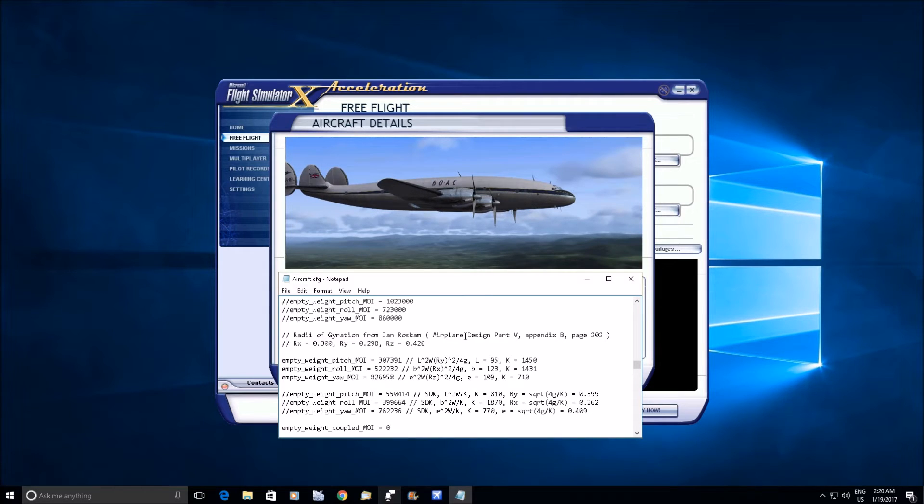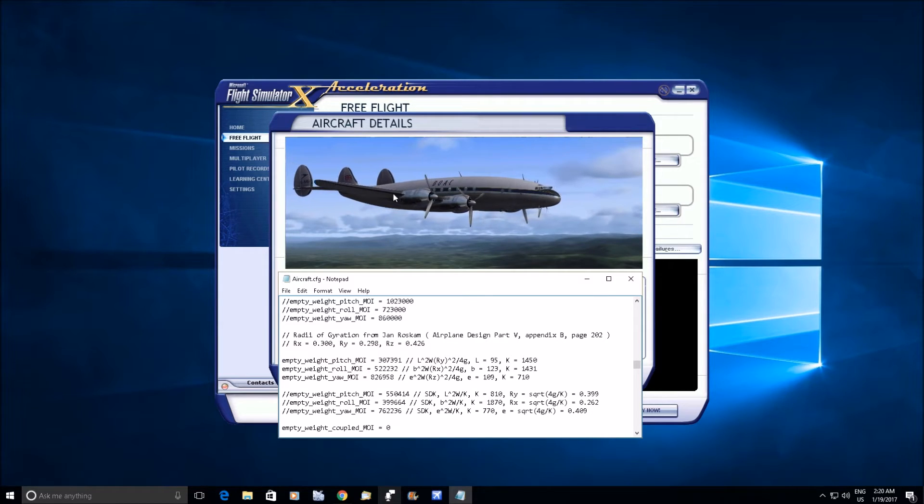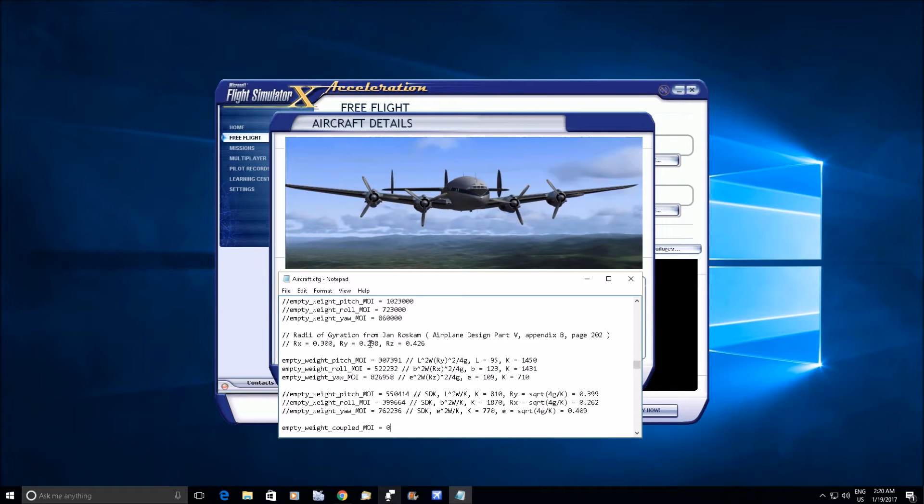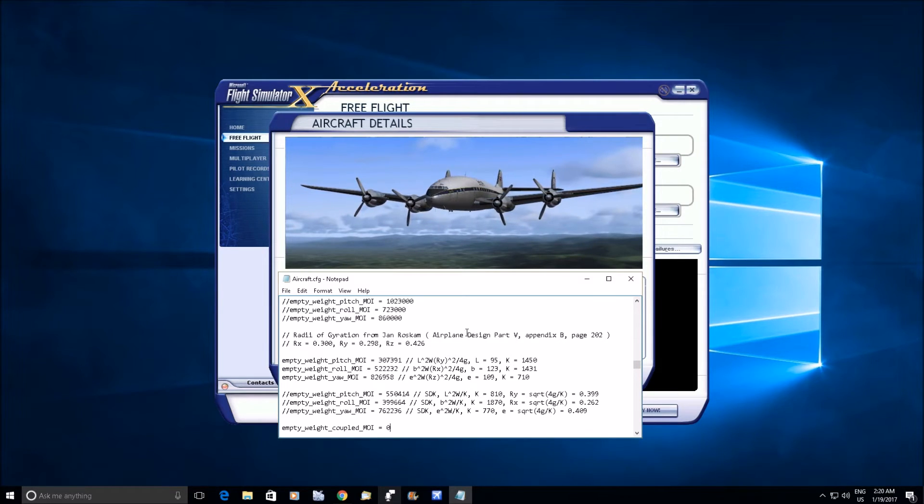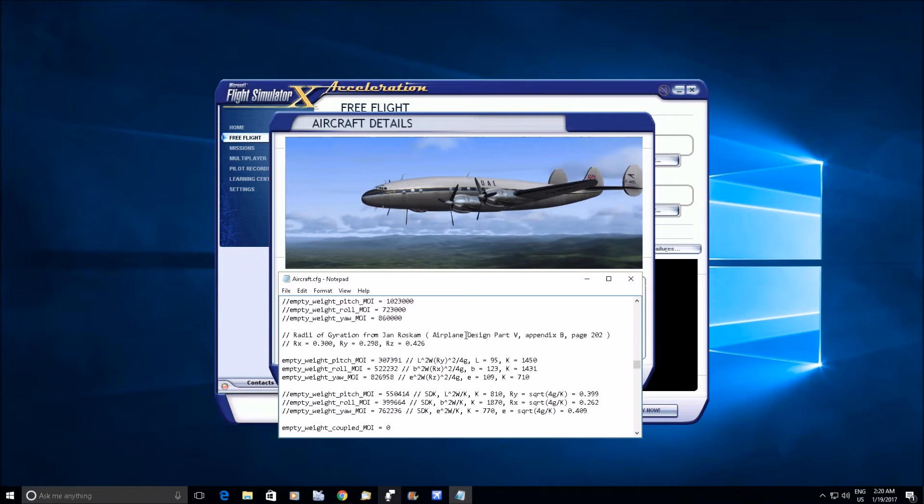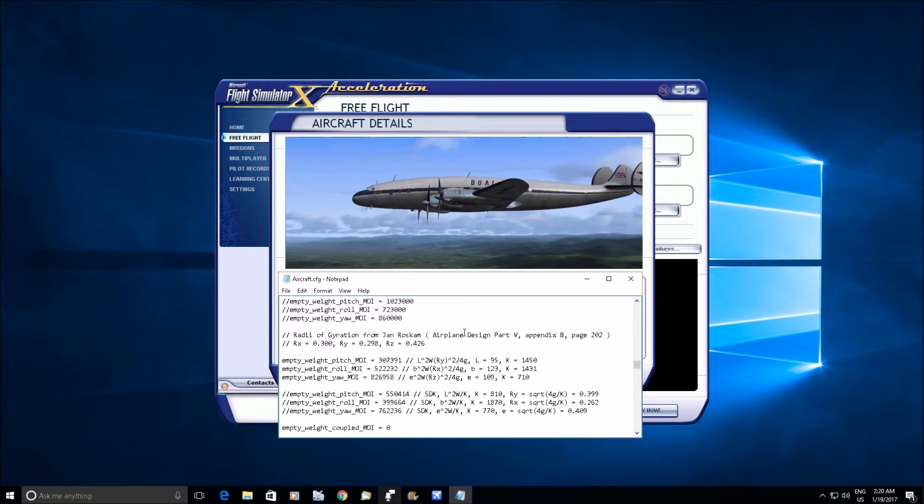Specifically for a short fuselage Constellation, and he also gives the values for the Super Constellation and the Star Liner and a whole bunch of other airplanes too. I imagine he must have got these figures from the manufacturer.